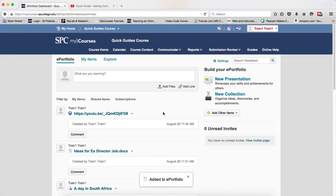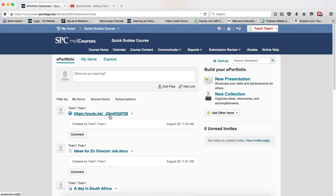The only problem with this is, as you can see, it's a really cryptic thing. In my ePortfolio, nobody would know what this is. So you probably want to change the name.